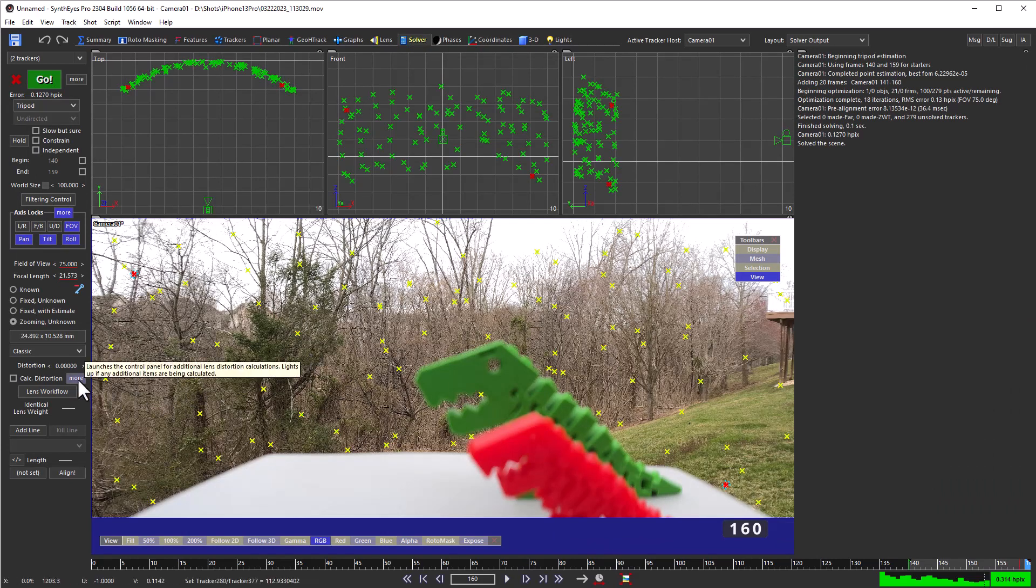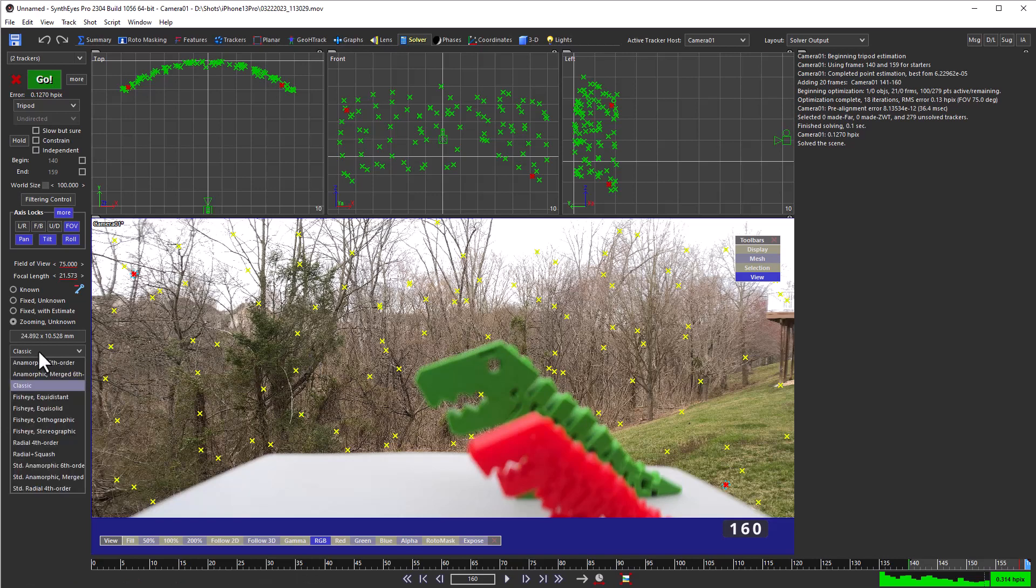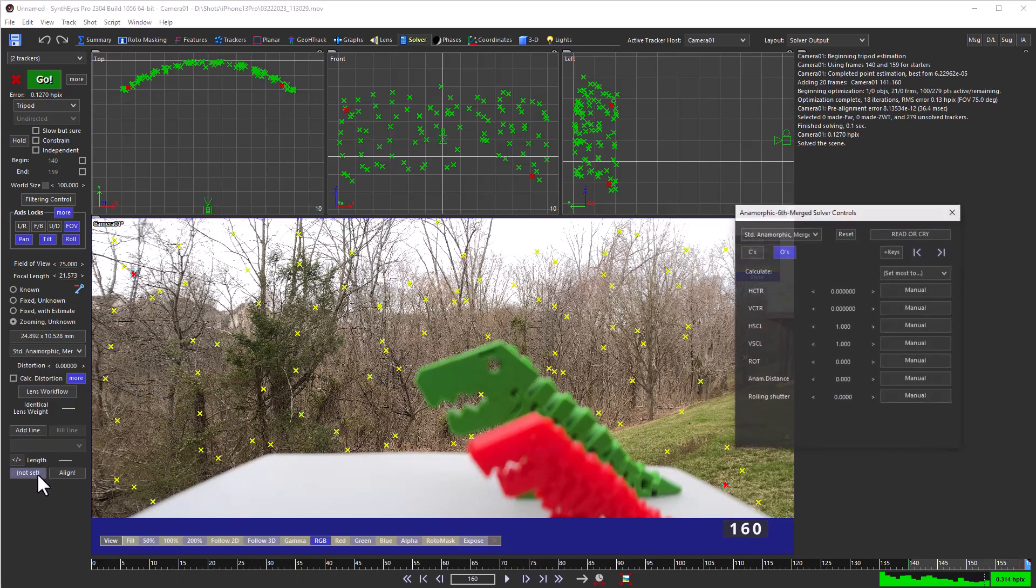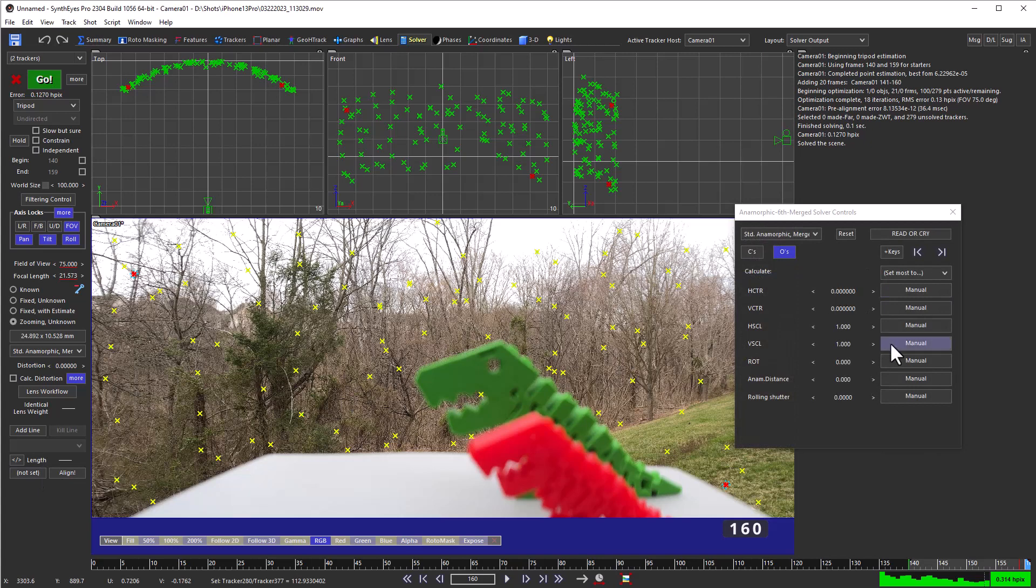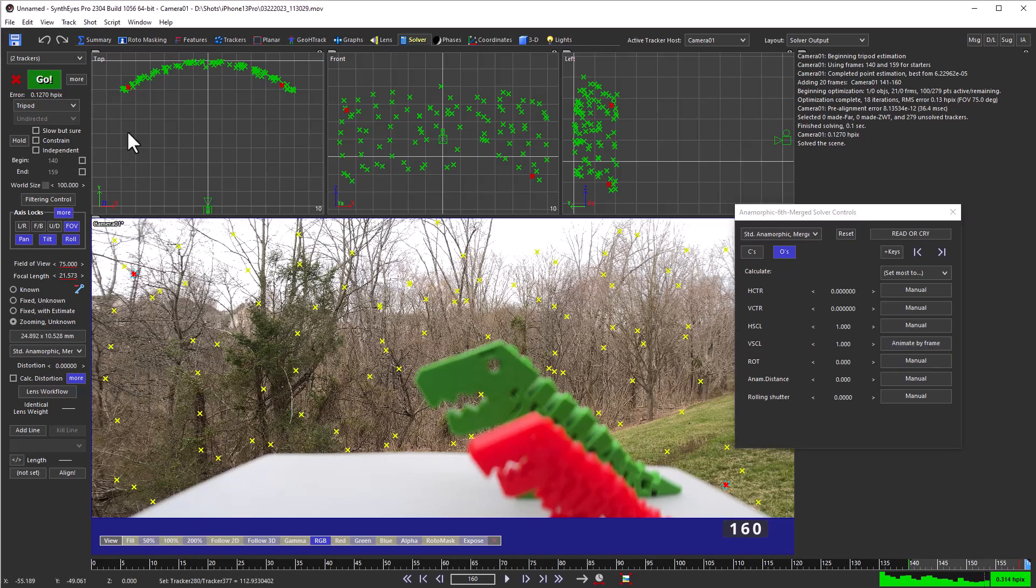Now again, we're going to use anamorphic merged mode, and we'll put the vertical scaling into animate by frame mode to start out with. We'll turn on constrain, and we do want to solve the entire shot now.